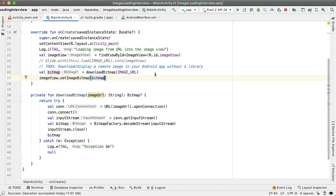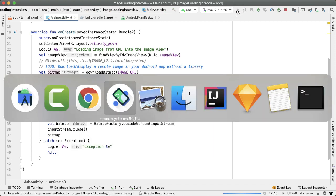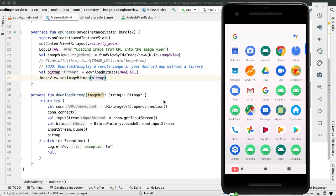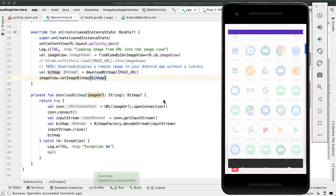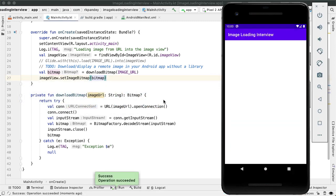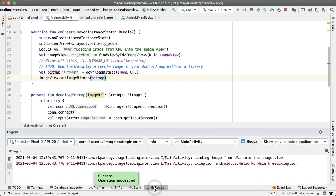So if we try this, let's see what actually happens. And you see nothing actually works. And if you open up logcat we can try and understand why. I'm filtering for logs from main activity.